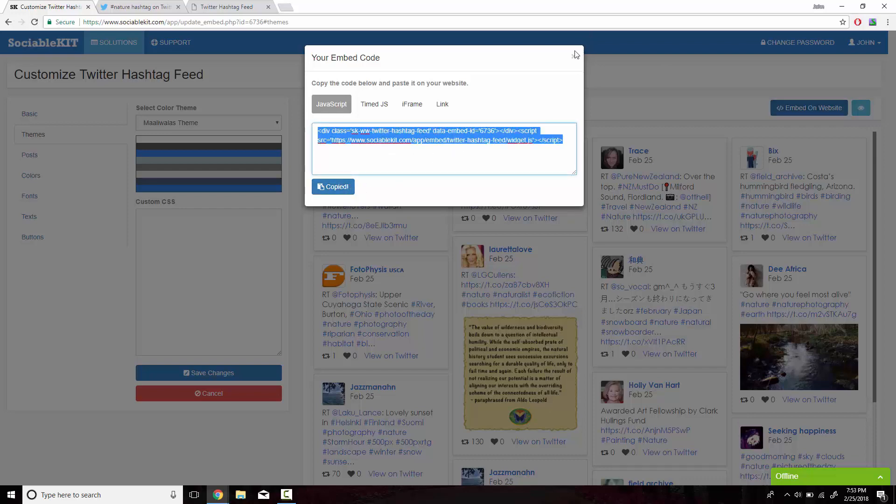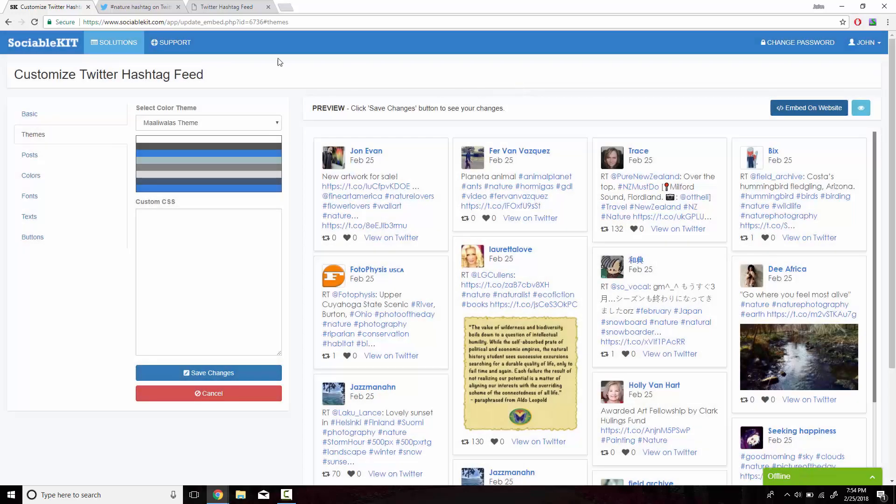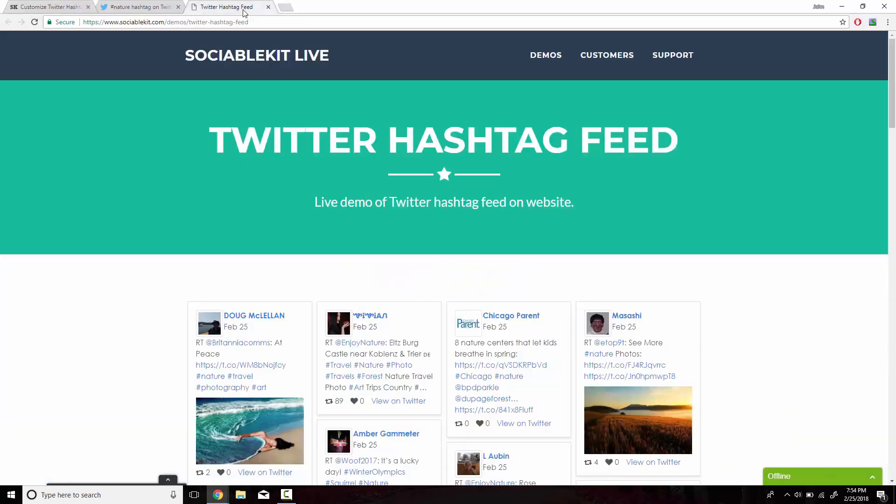Now if we head on over to this tab, we can see exactly how it's going to look like on your website.